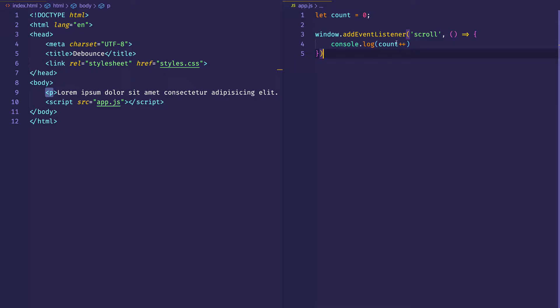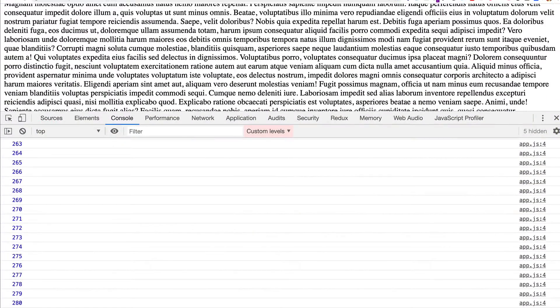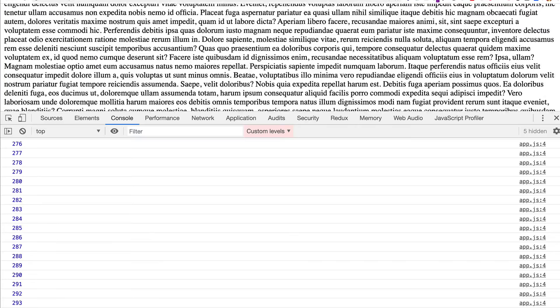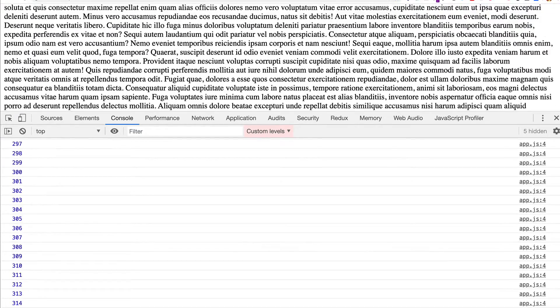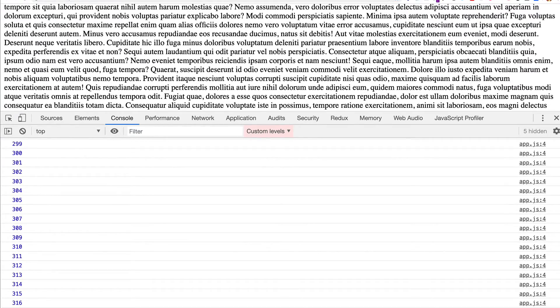What debouncing is going to do is minimize the amount of time that the scroll event is going to fire. Depending on what we're ultimately trying to accomplish, we might not need to fire a scroll event this often, and this can help us to optimize performance on our app.